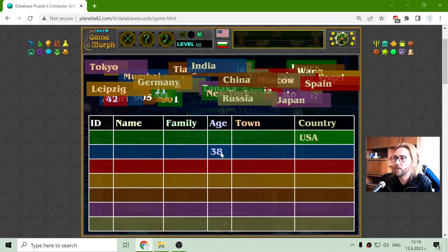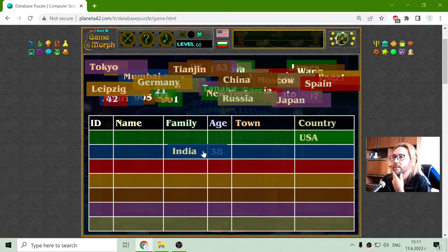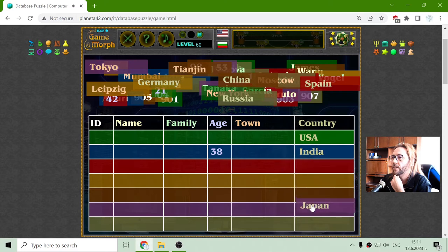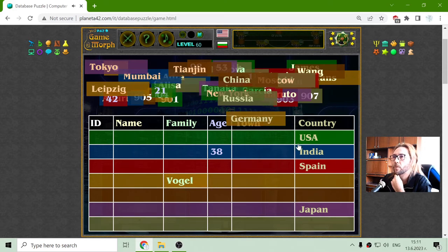This is actually data for humans. The ID — how should I guess the ID? This is a country. Let's place the countries. This one is Vogel — German. Where's Germany? There it is.